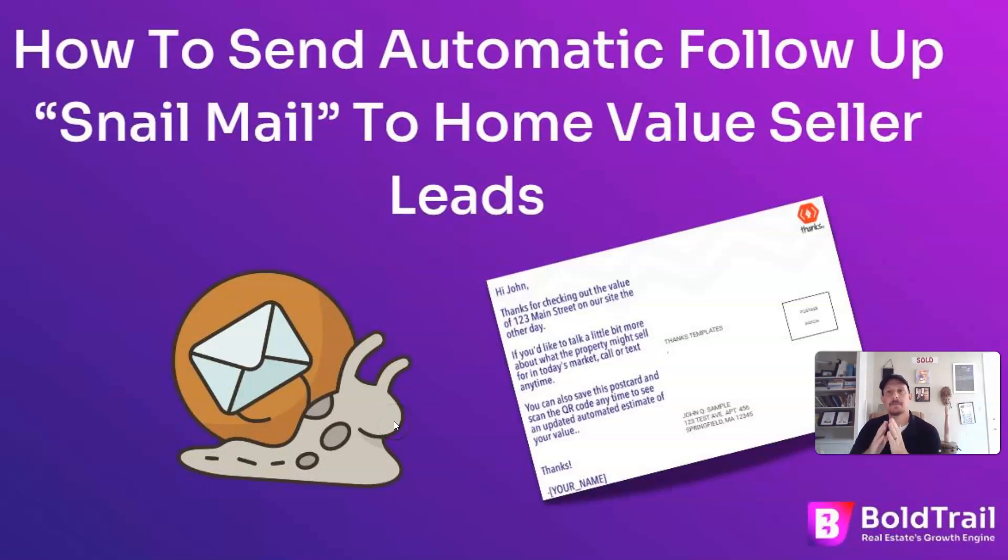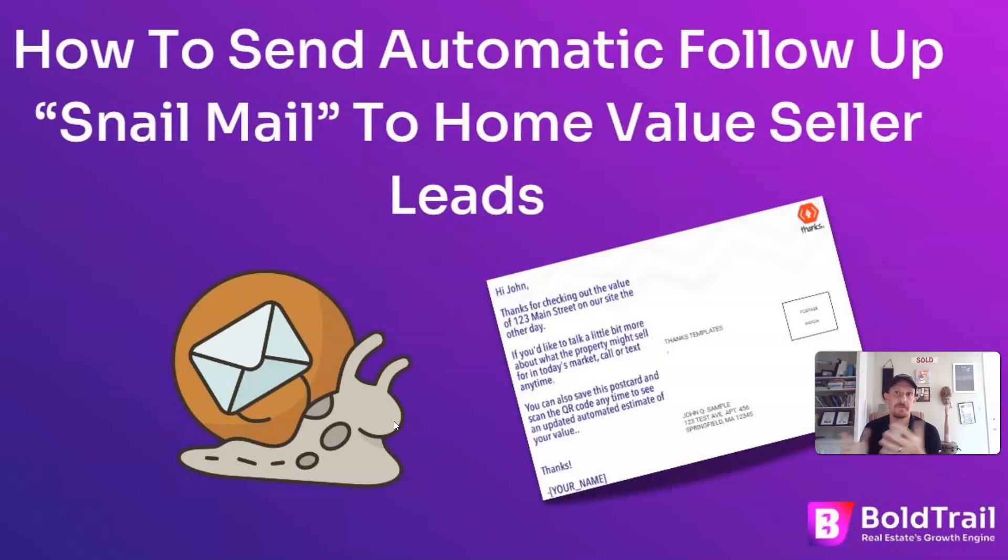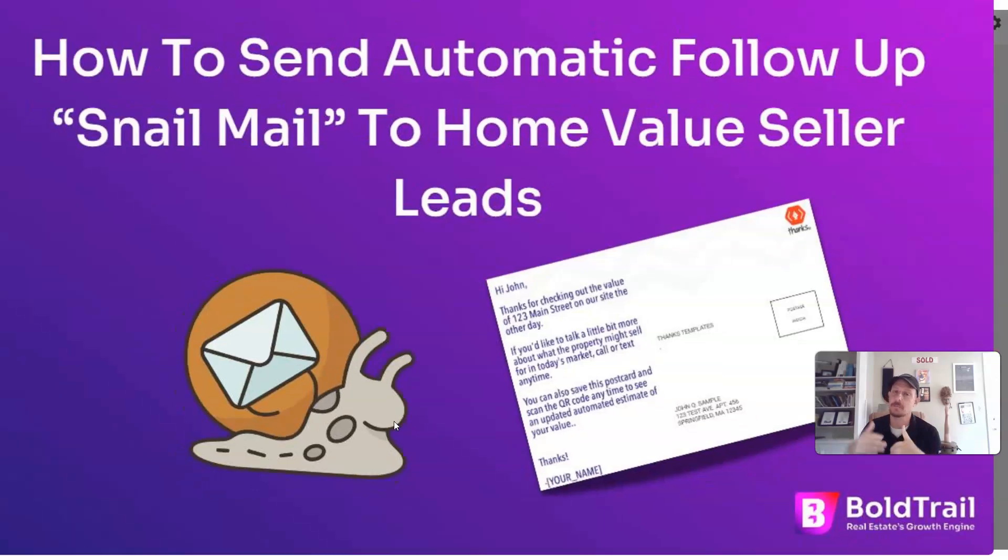Okay, in this video, we're going to set up automatic triggering of a follow-up postcard to people who request a home value on our BoldTrail website.